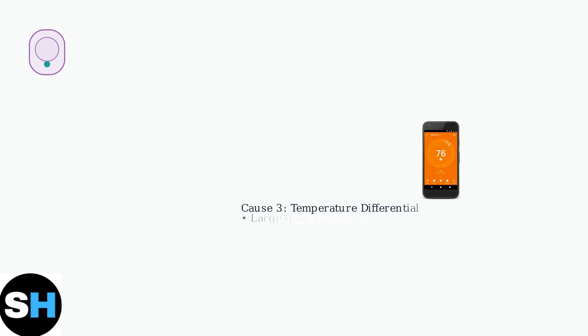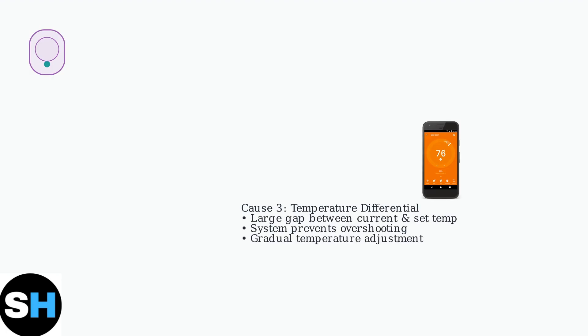Third, temperature differential issues. When there's a large difference between your current room temperature and the set point, the system may delay to prevent overshooting.